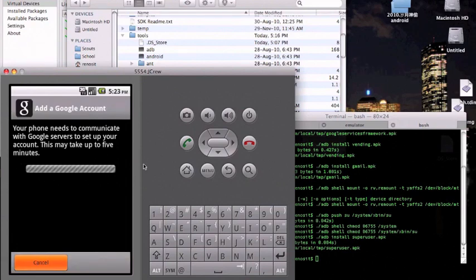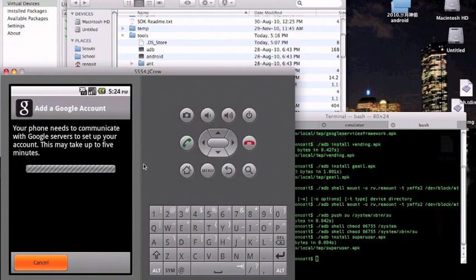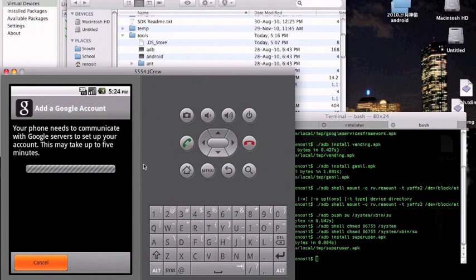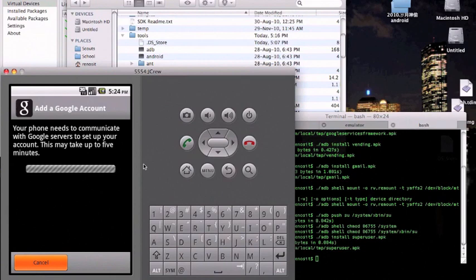After you type in your password and everything, it might take a bit to log in. If it doesn't work, just restart your emulator. This might take a bit, so I'm going to use the magic of video to skip this part.